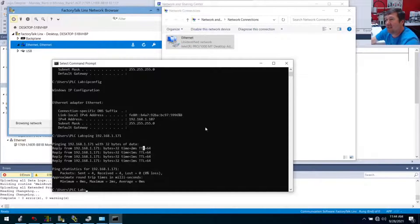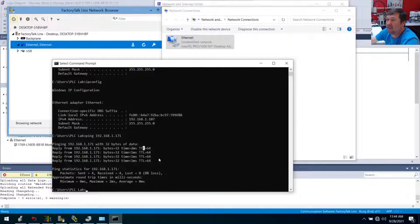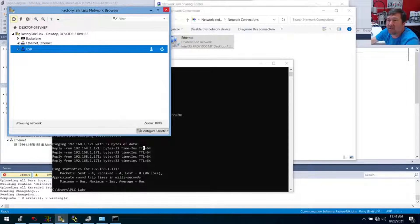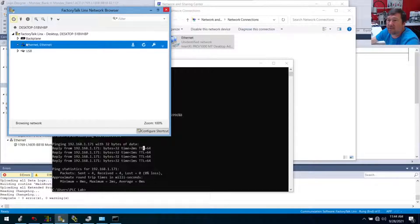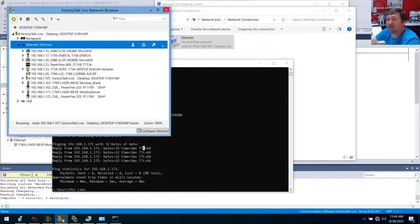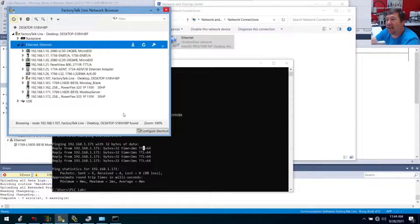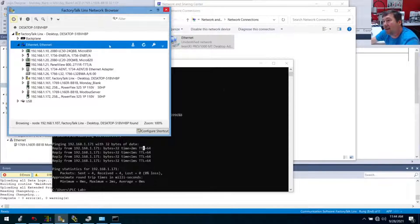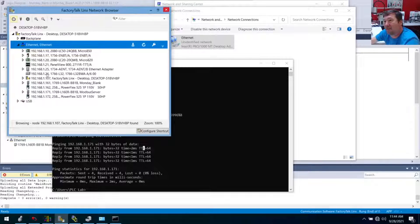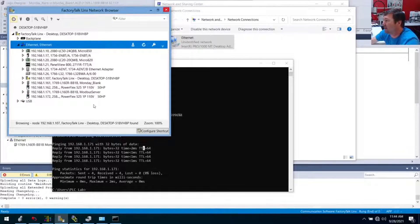So now we're going to go back to Factory Talk and click our Ethernet. And bam, just by having our IP address configured on our network, we discovered all these PLCs right here.